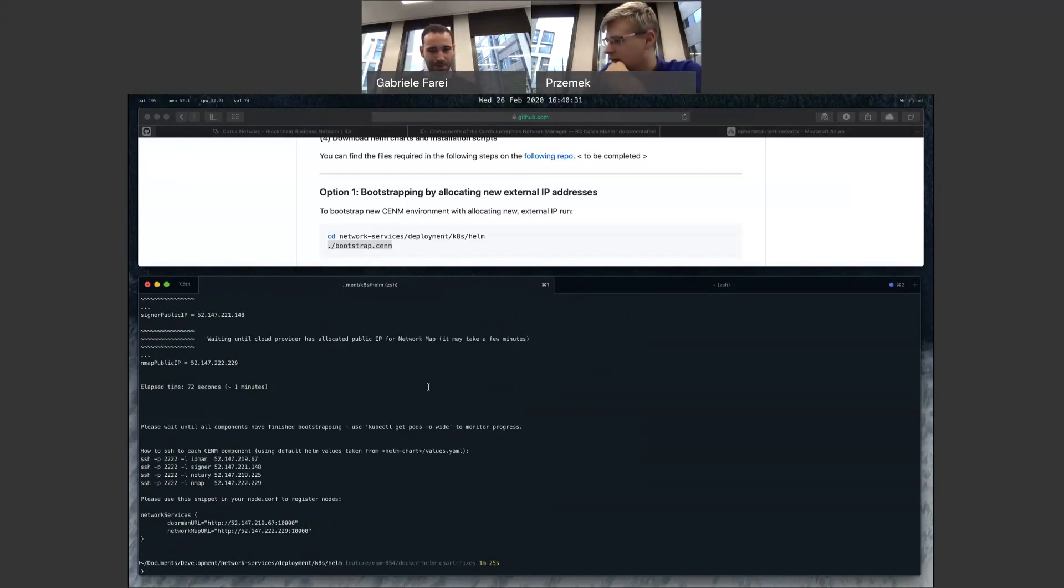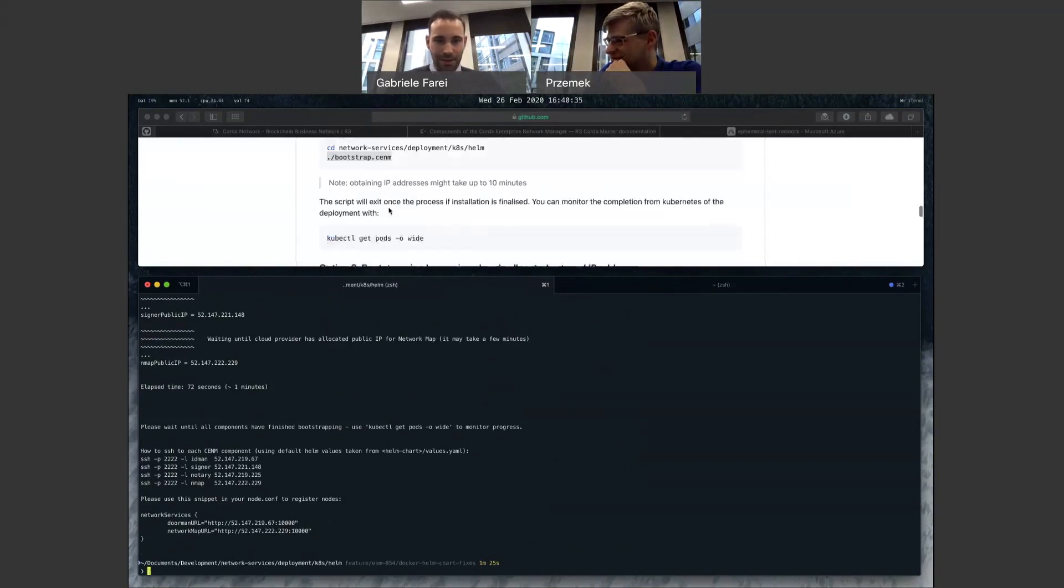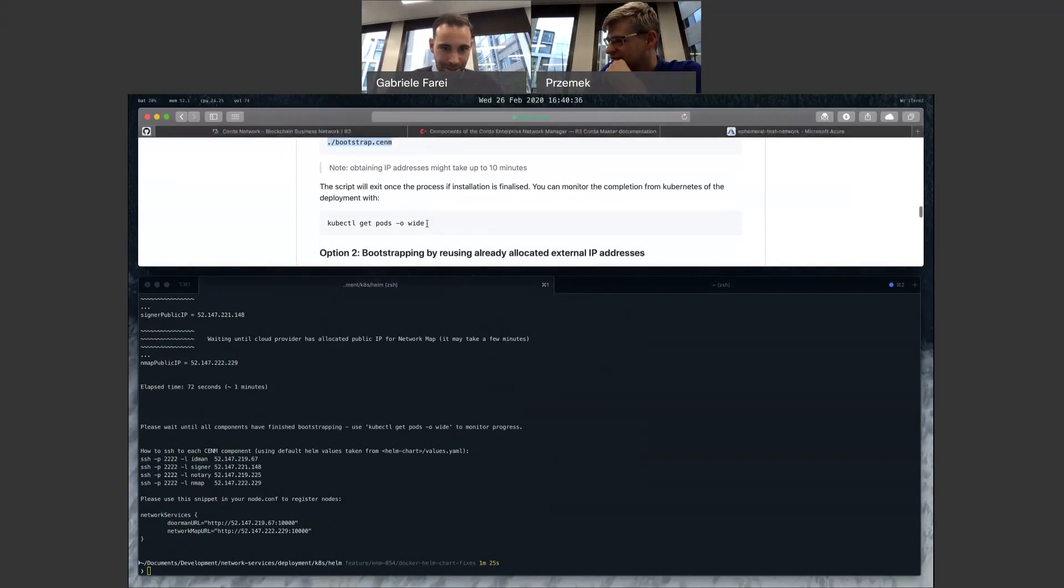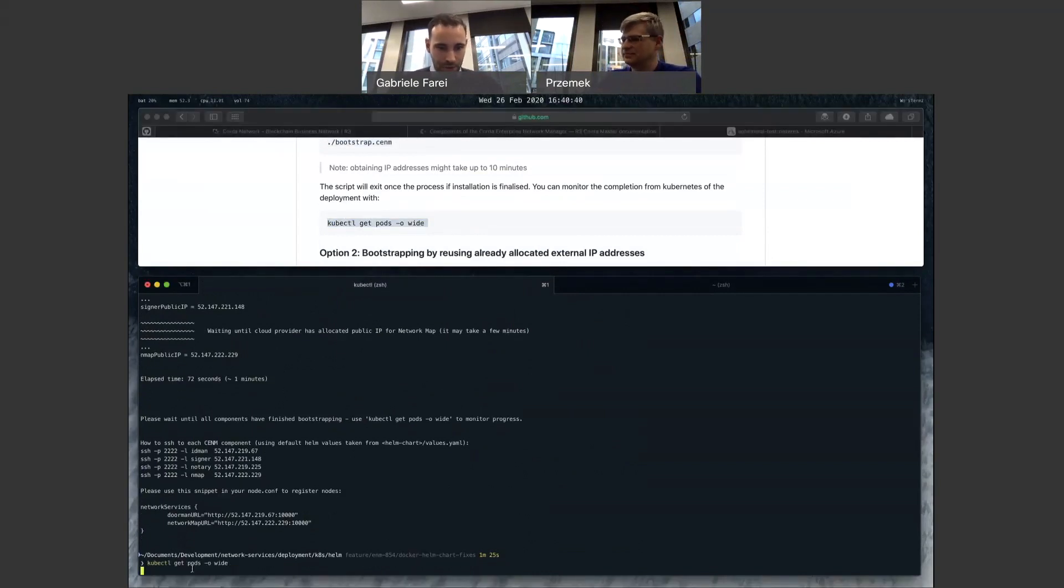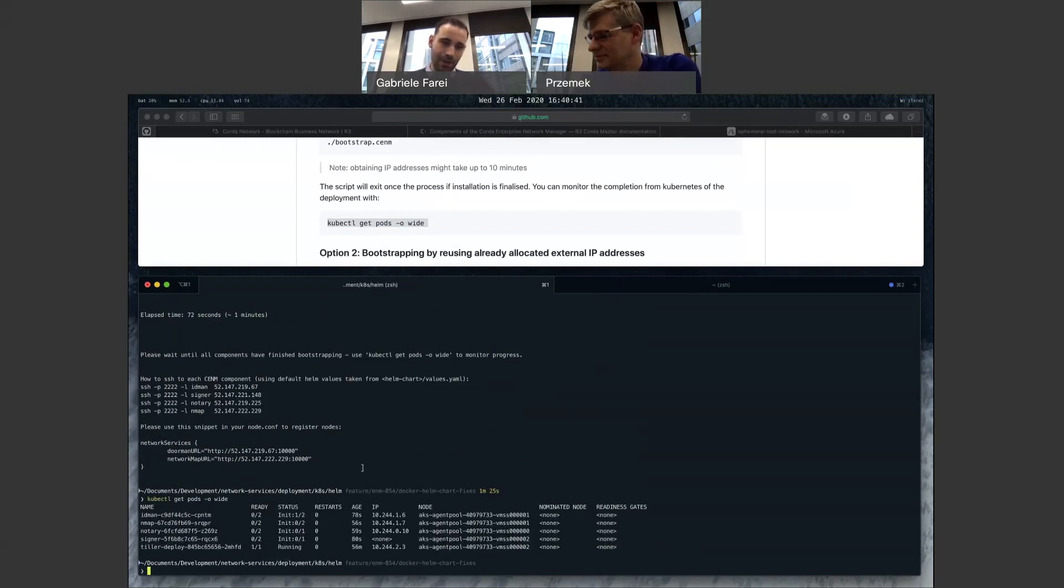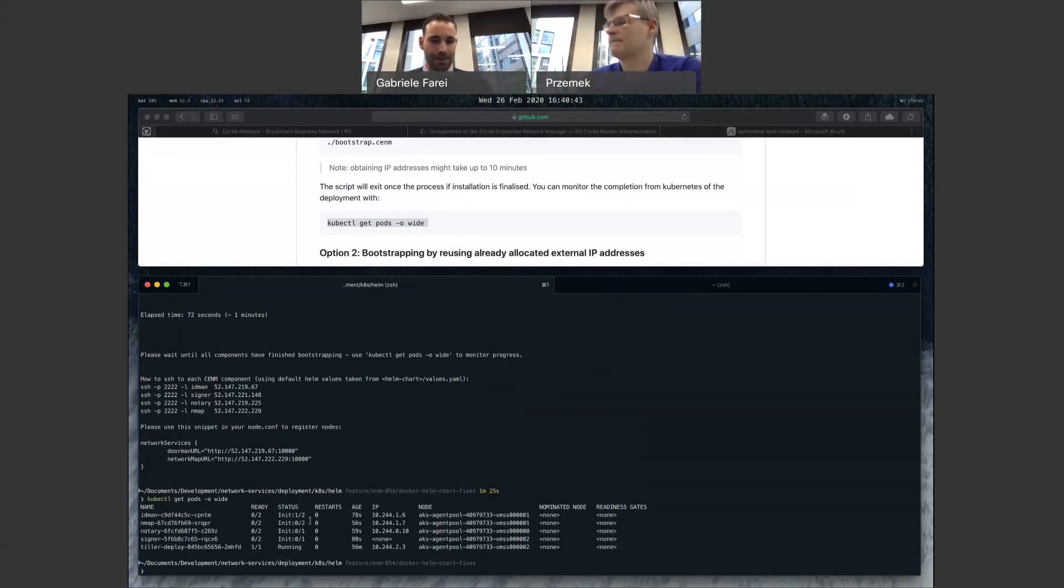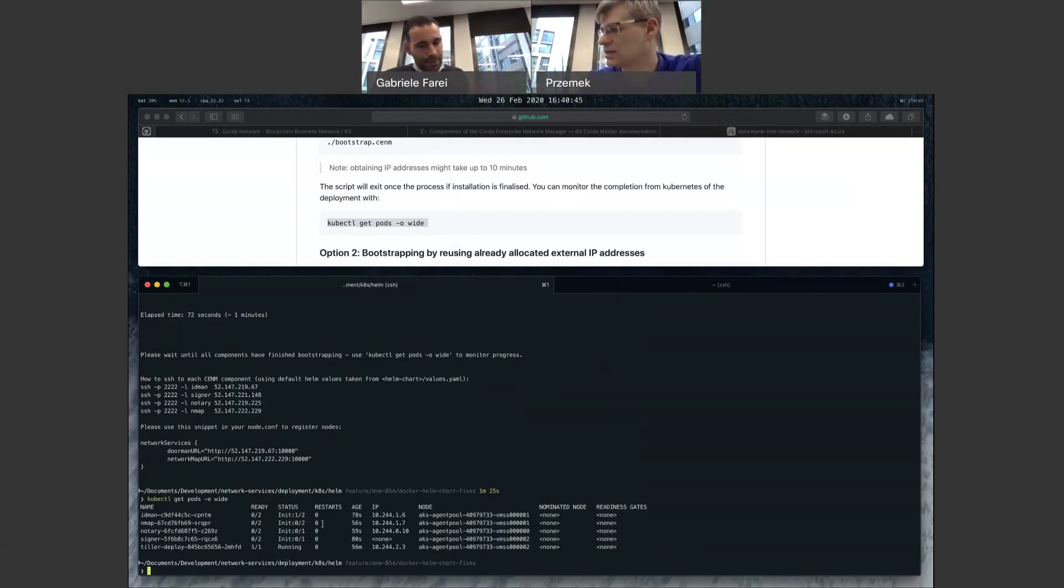Yeah. So the script took a minute and a half. But I think we mentioned in the docs, that doesn't mean that the job is completely over. We need to check that the nodes are up and running. So as you can see, Kubernetes is still working to get these nodes up and running.